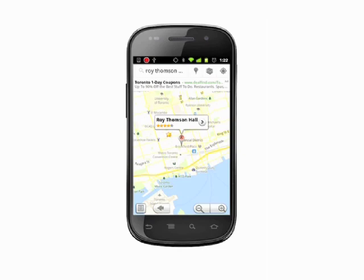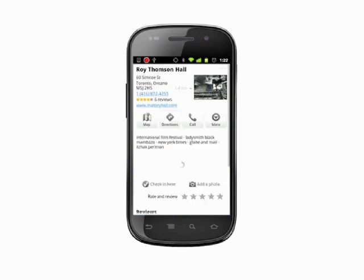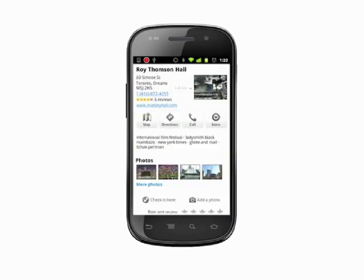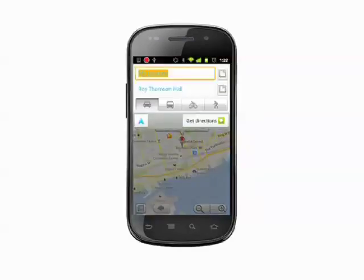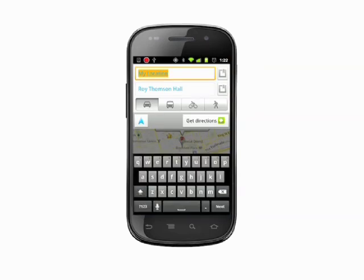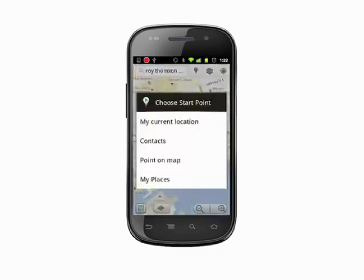Maps will search for addresses nearby. Tap on the entry you want directions to. In the Place page, tap the Directions button at the top of the screen. By default, the From field will say My Location. Just tap in the text field and type in an origin if you need to change this. From either the From or To fields, you can press the Bookmarks icon to choose a Point, Current Location, Contacts, a Point on the Map, or My Places.